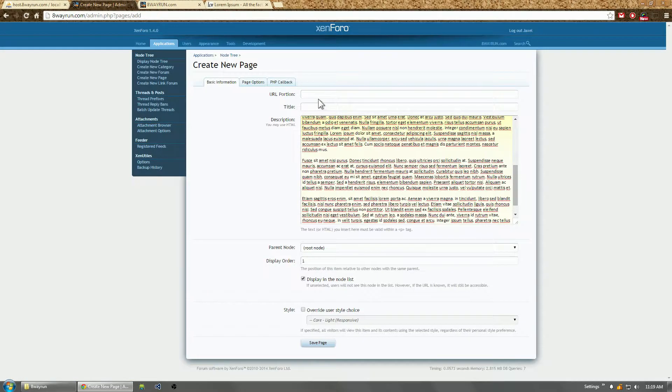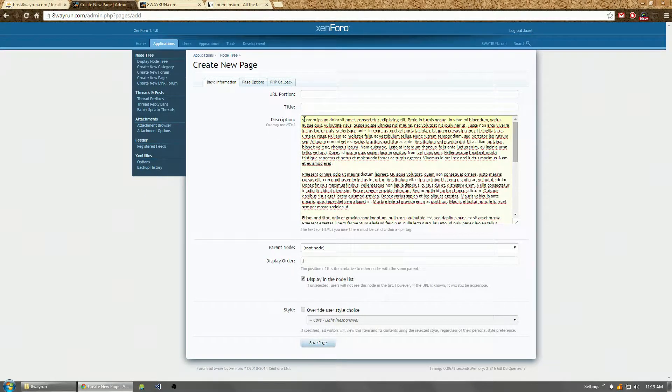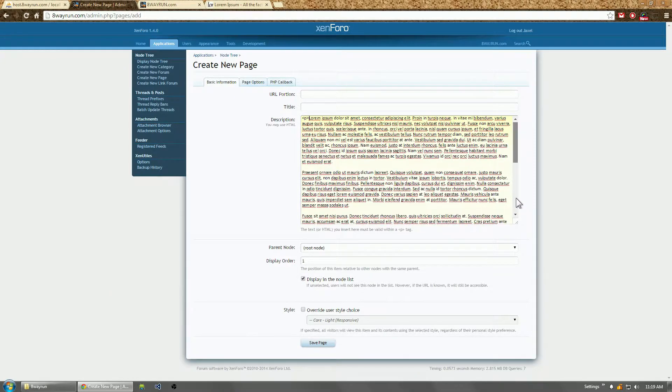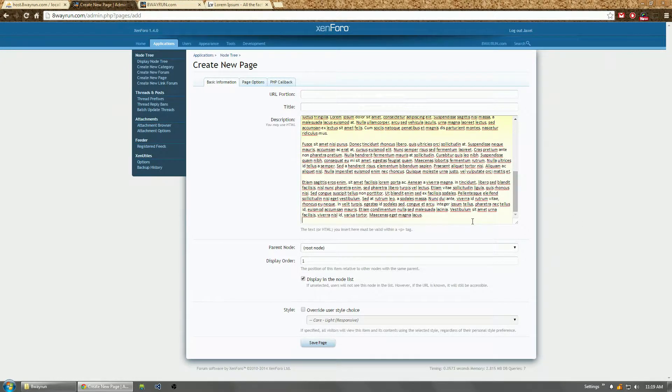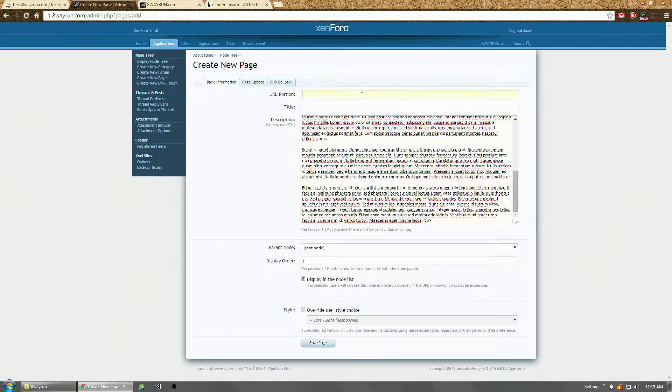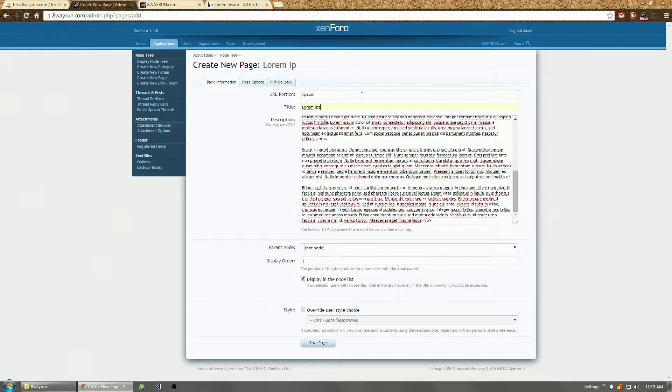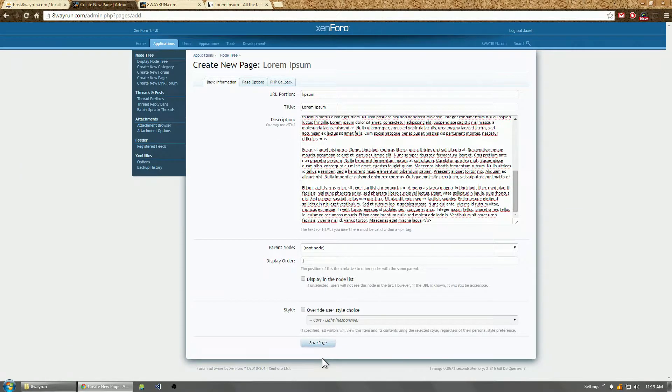Let's put it all in that P tag because it has P and P. Let's call it Lipsum, title is lorem ipsum. Let's keep it hidden and let's click save.